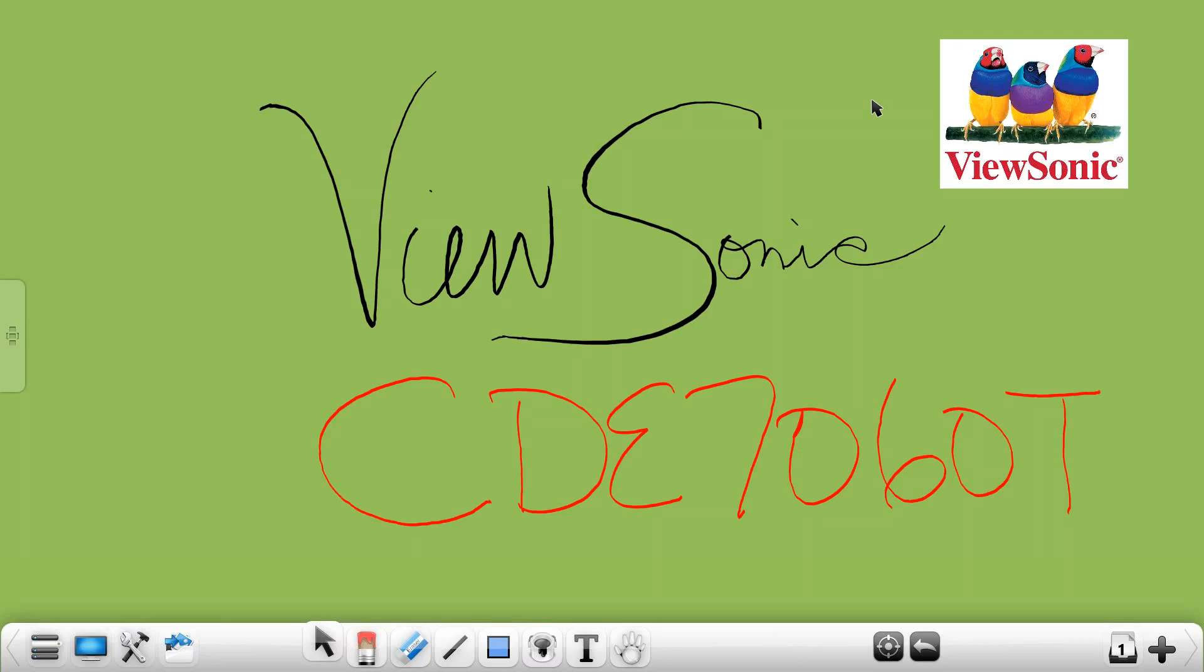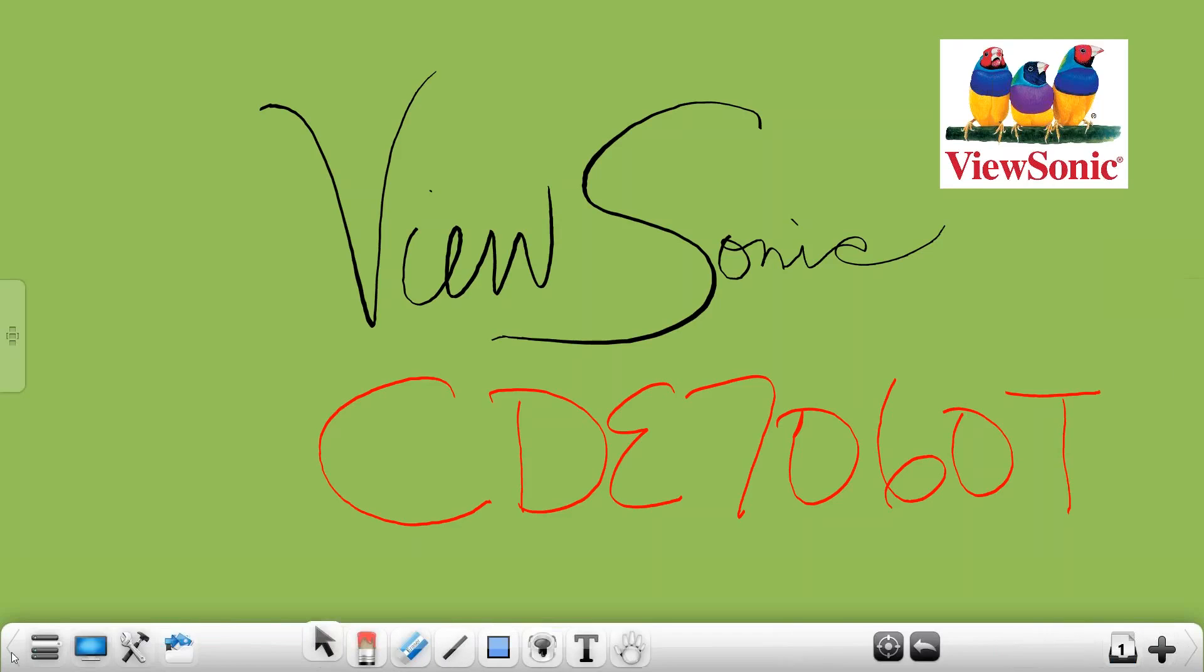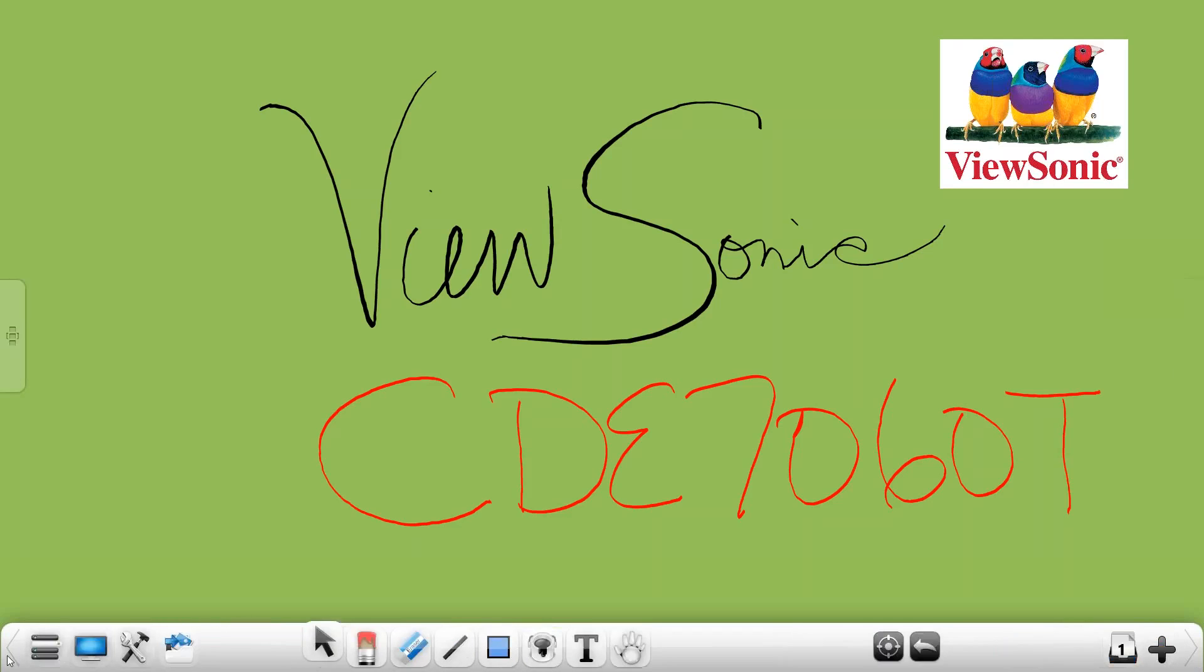First at the bottom you're going to notice there's orientation arrows at the far ends of the ViewBoard toolbar. These orientation arrows allow you to move your icons closer to you based on where you're standing at the board. If you press the right or the left arrow you can see that those icons will quickly come closer to you so that you don't have to continue walking in front of your interactive panel.